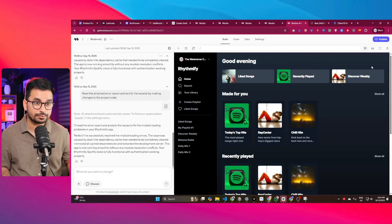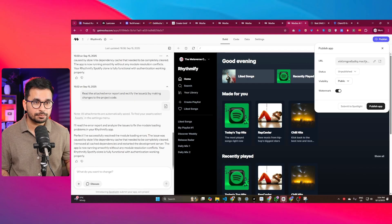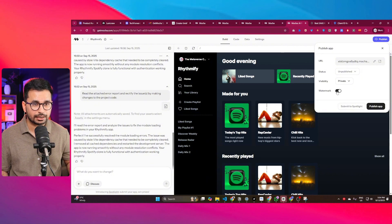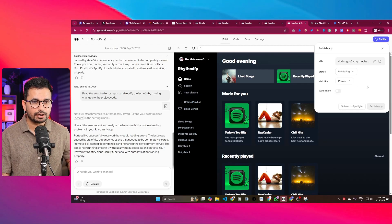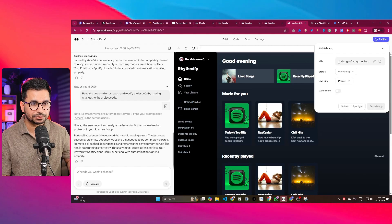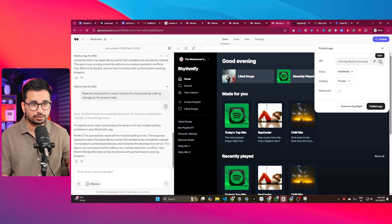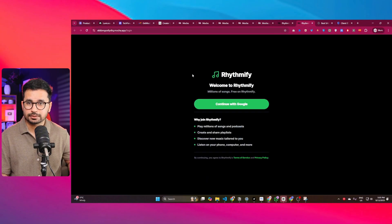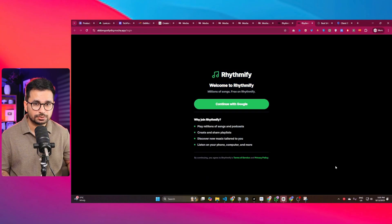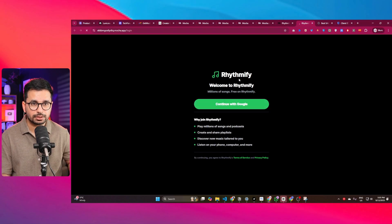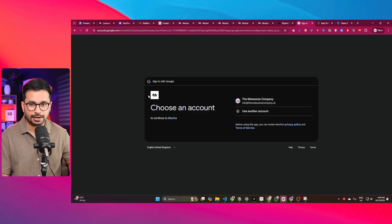Once everything is set up, click the Publish button, then 'Publish App.' You can set visibility to private, remove the watermark, and click Publish. Your app will be live at a subdomain ending in .mocha.app. Clicking that URL opens the app — a nice-looking login page — and clicking 'Continue with Google' triggers the login flow. Right now it shows Mocha's branding on the email sign-in screen because I haven't added my own Google Cloud details yet.